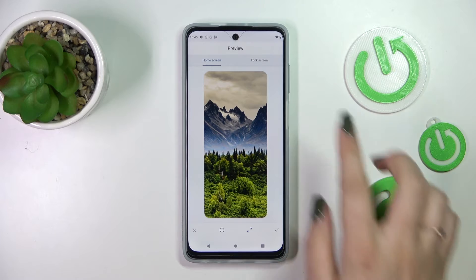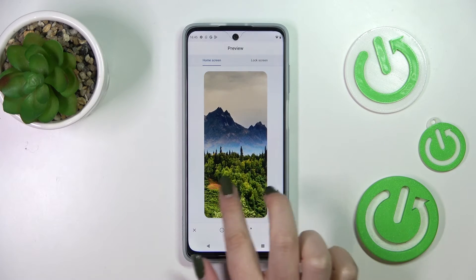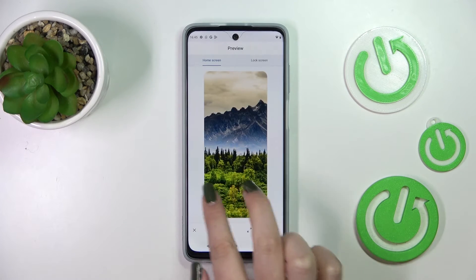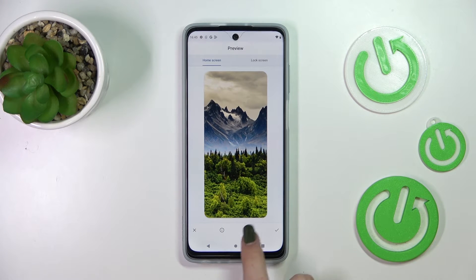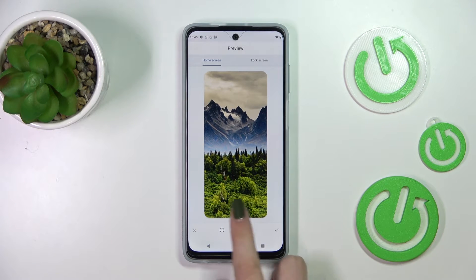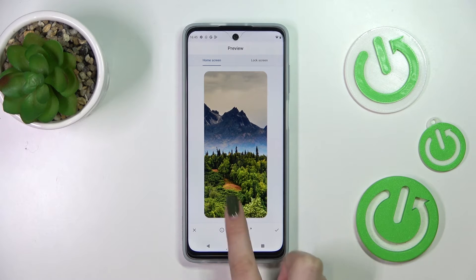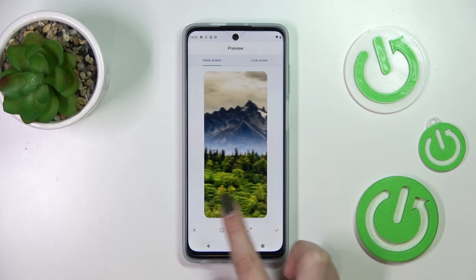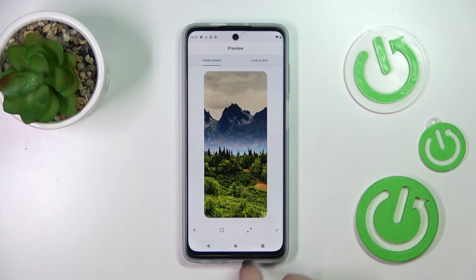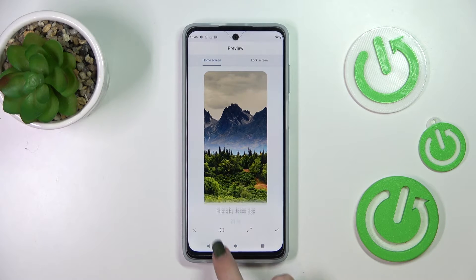As you can see here, we can see and scroll the wallpaper so we can set it just like we want to. You can turn off the option to change the position just by tapping on the arrow icon. What's more, you can tap on the info icon to check by whom it was taken.